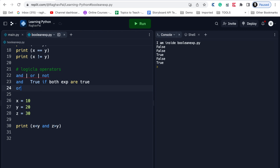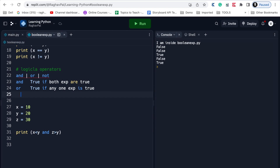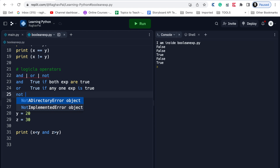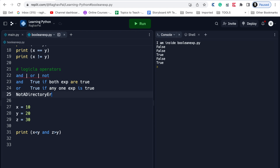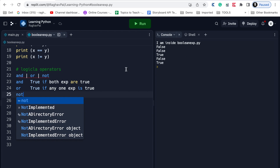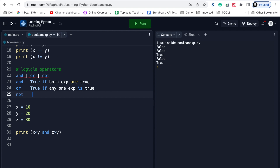OR will result in true if any one expression is true. If we use the OR operator and any of those expressions is true, that will return true. Then we have 'not' - it will be exactly the opposite of what we expect. This means 'not' will return true if the expression is false, and will return false if the expression is true.